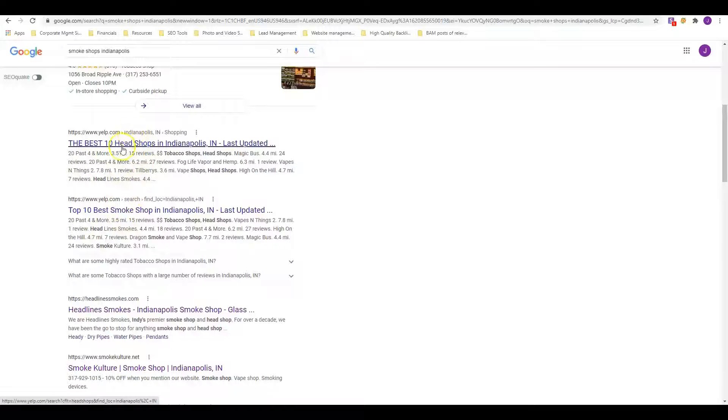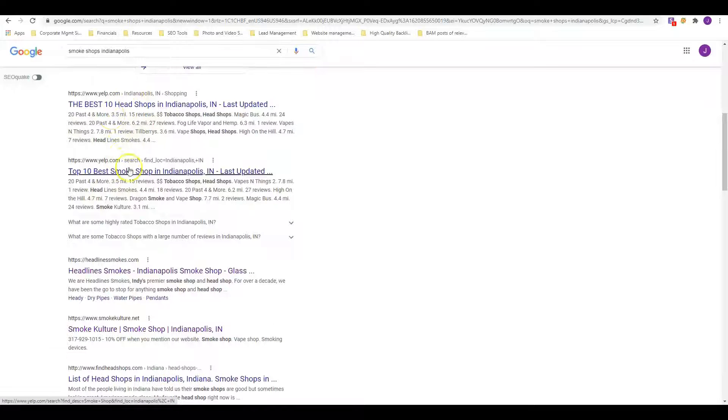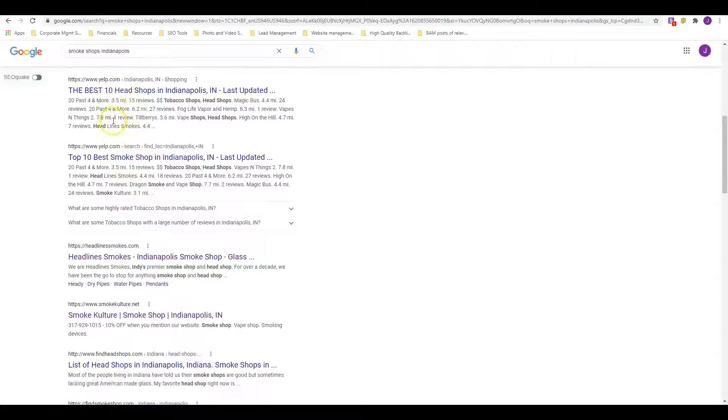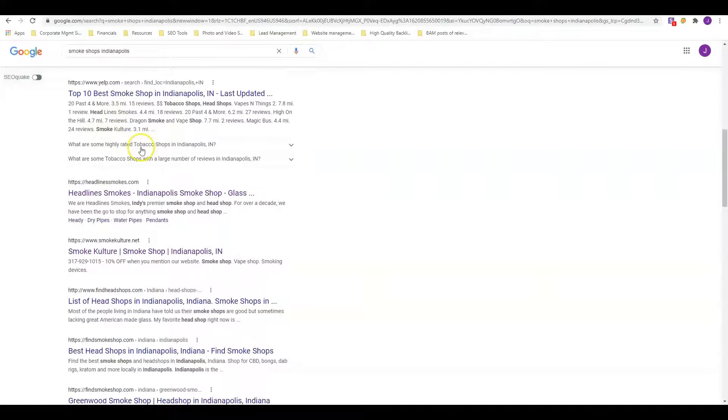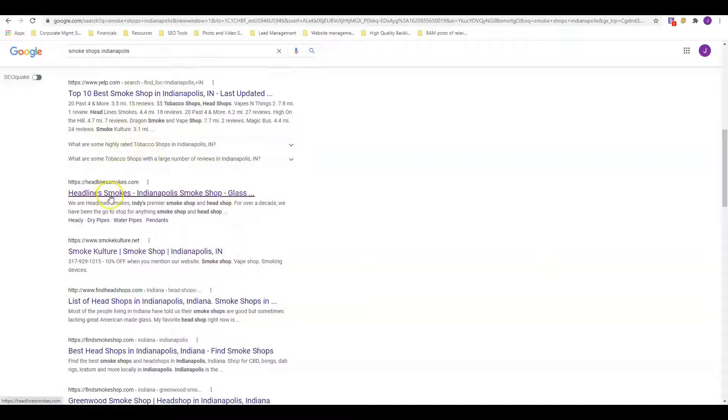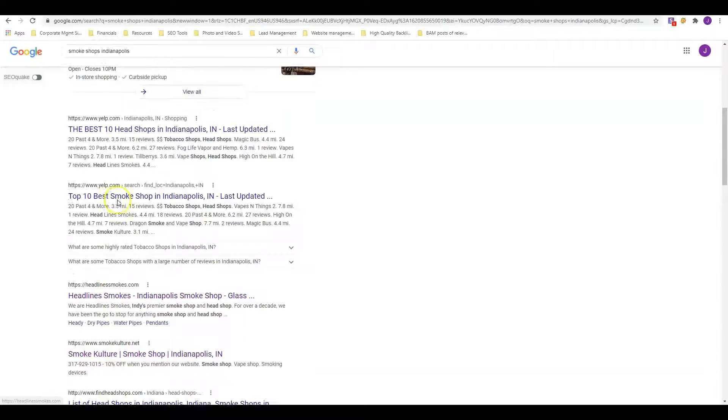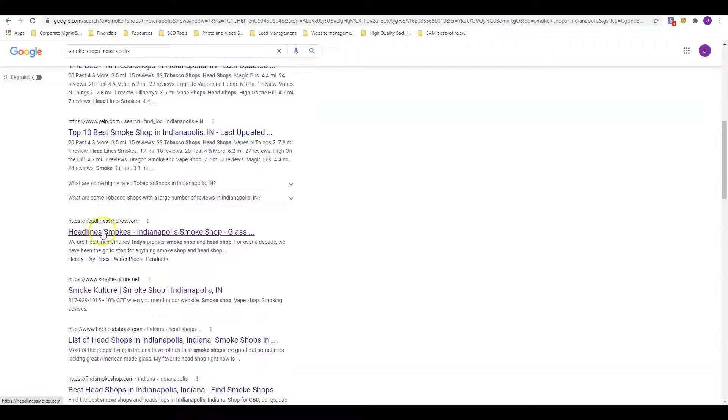Then you're going to see the organic listing. The first thing we're going to see is a couple of directory listings for Yelp. But Yelp can be beat, they're actually not that hard to beat.